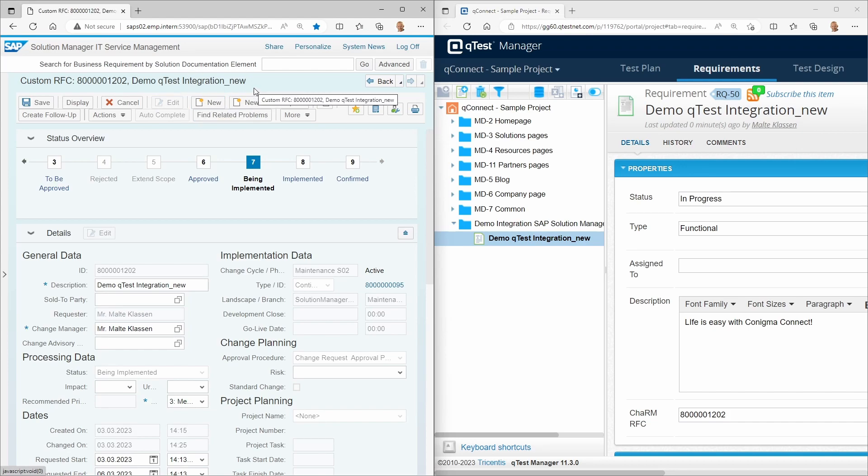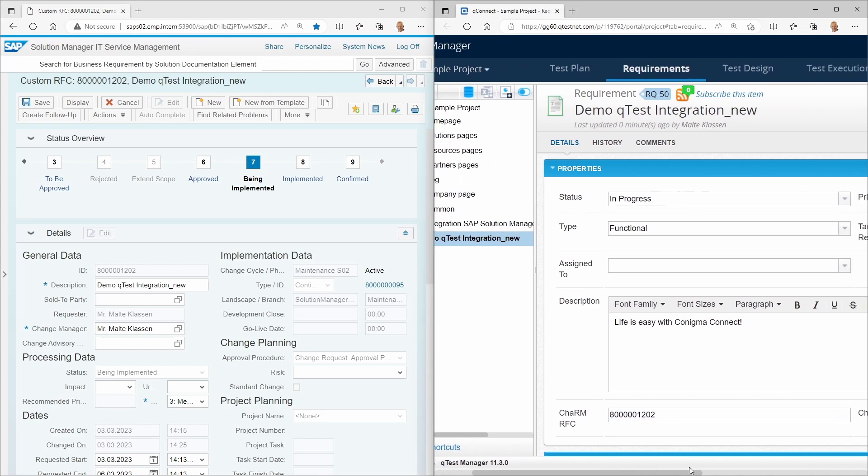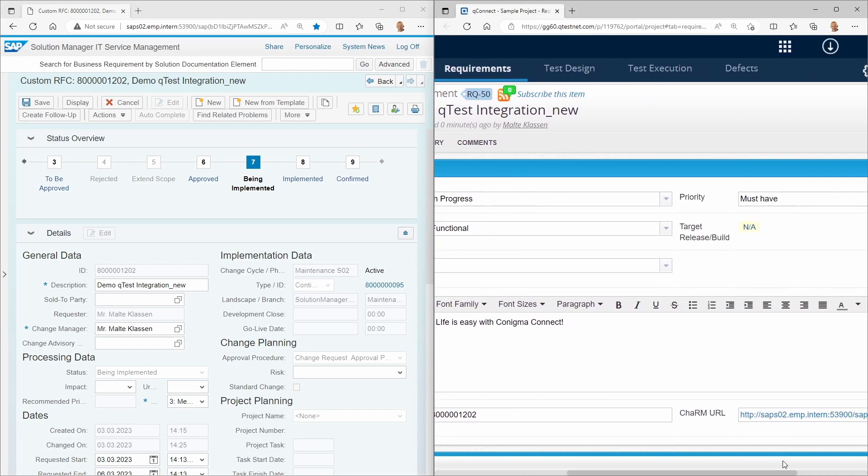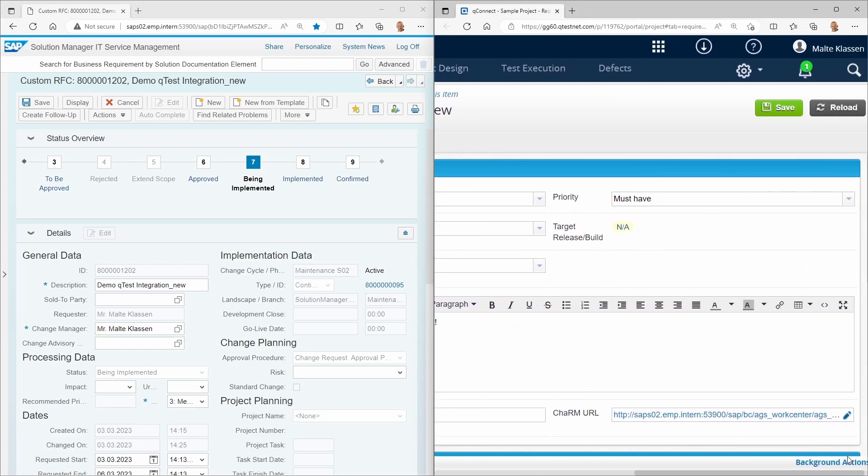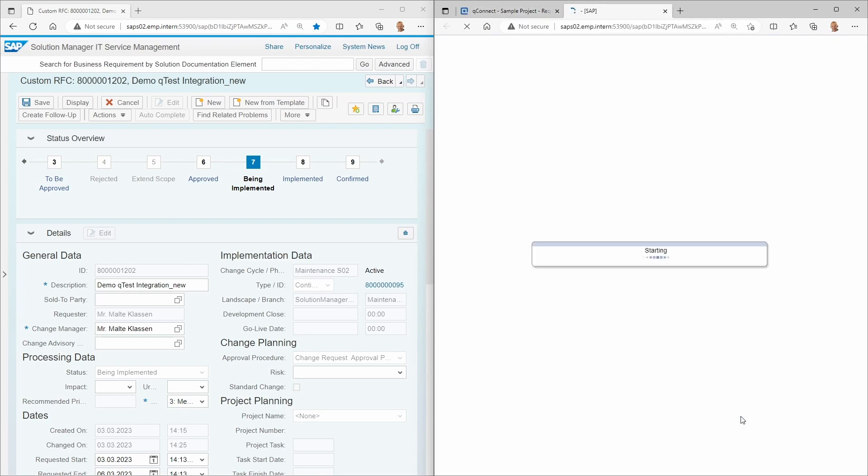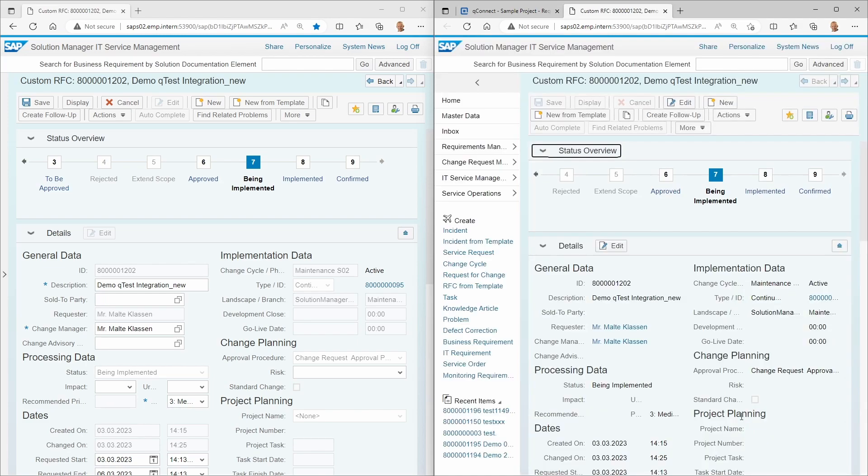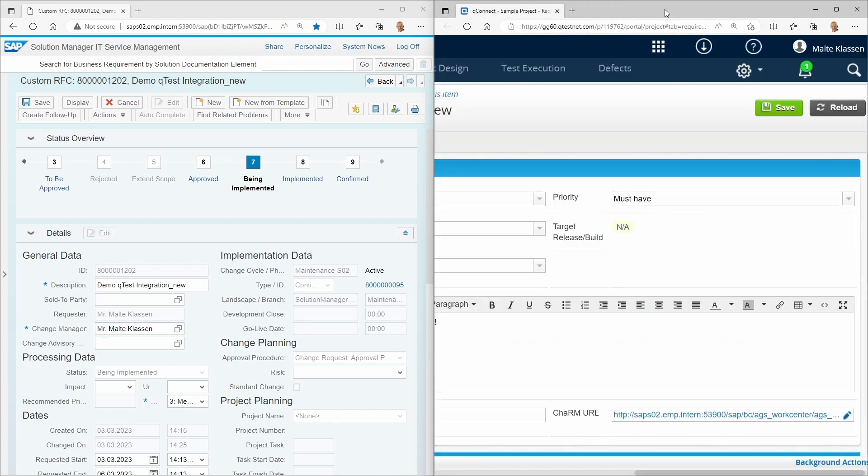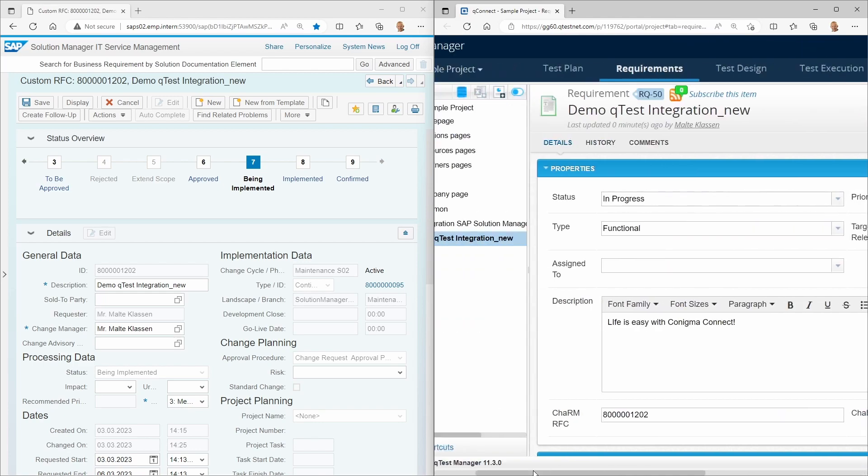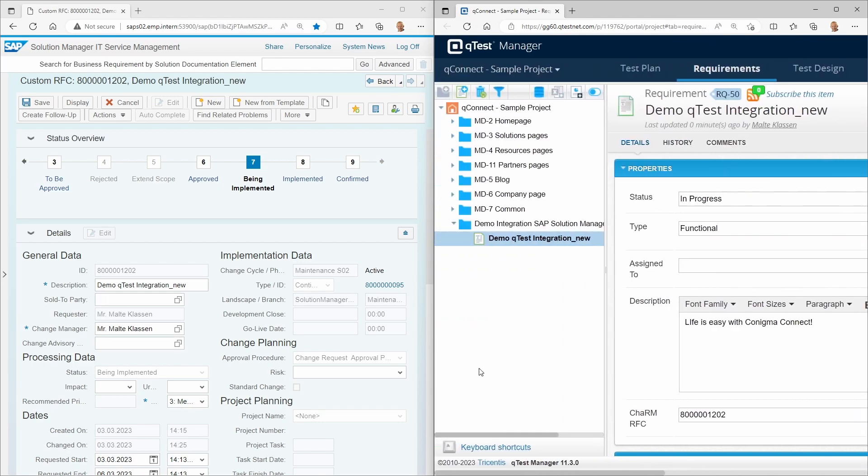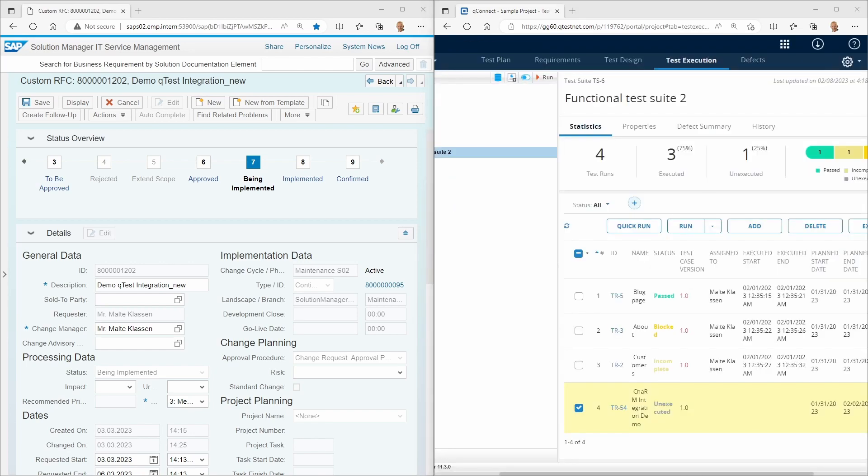Conigma Connect again ensures seamless integration. Here you see, for example, the Charm RFC with the corresponding URL. After test definition and execution, the QTest defects can be created.